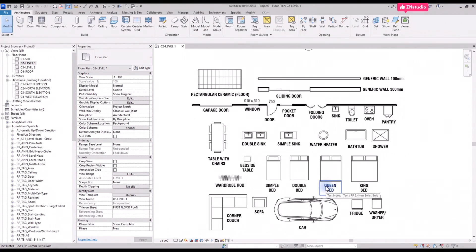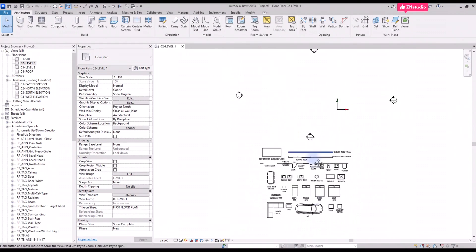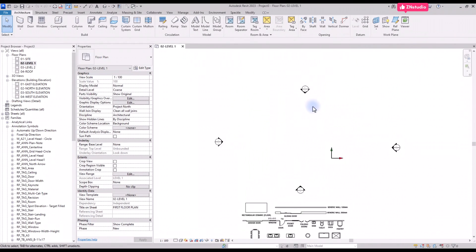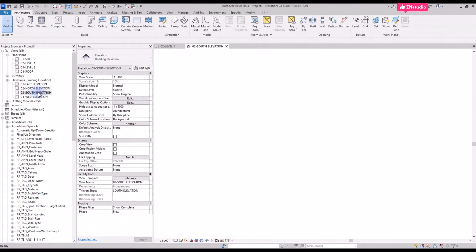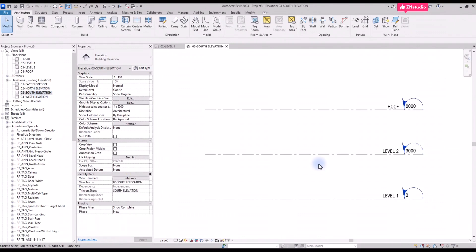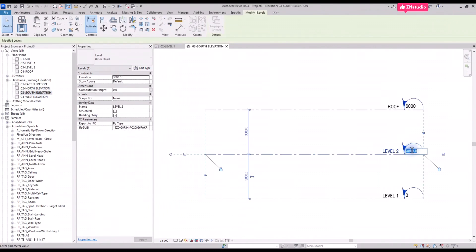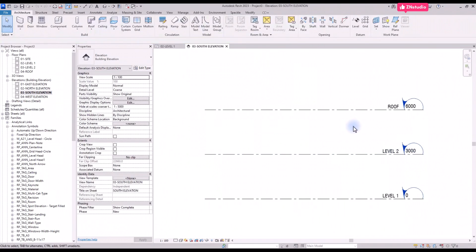You need to make sure that the levels are set up correctly. Go to the south elevation view and you can select a level and adjust the value if you wish. For now we will keep it like this with 3 meters.